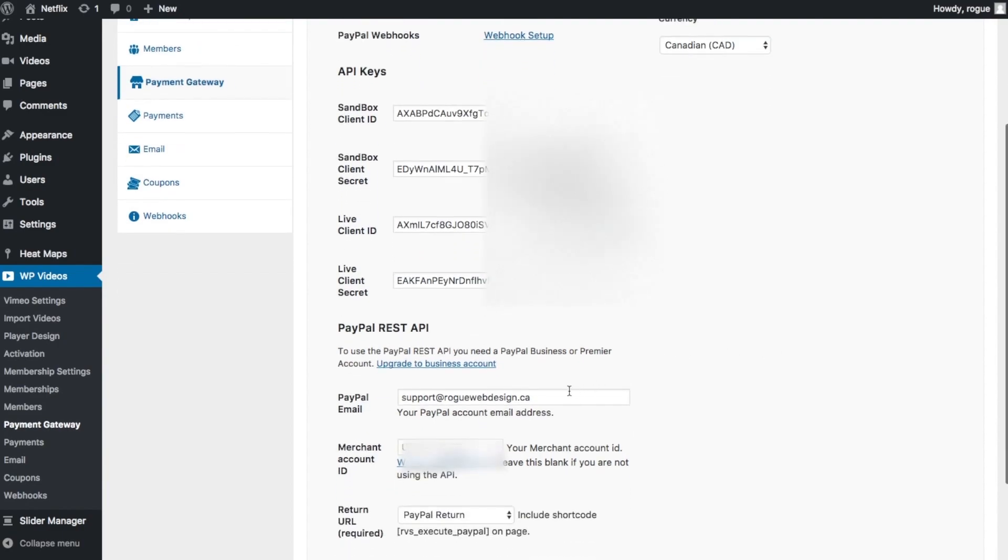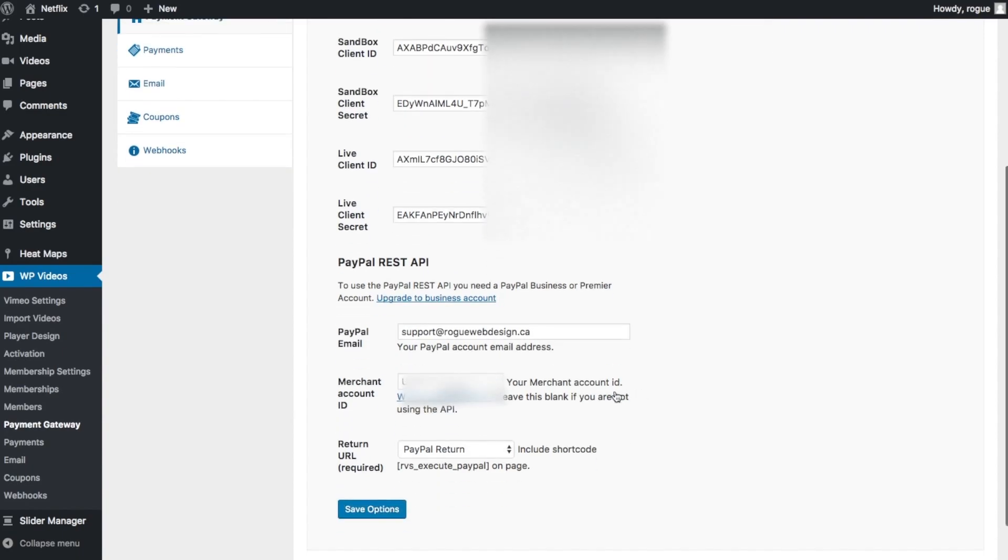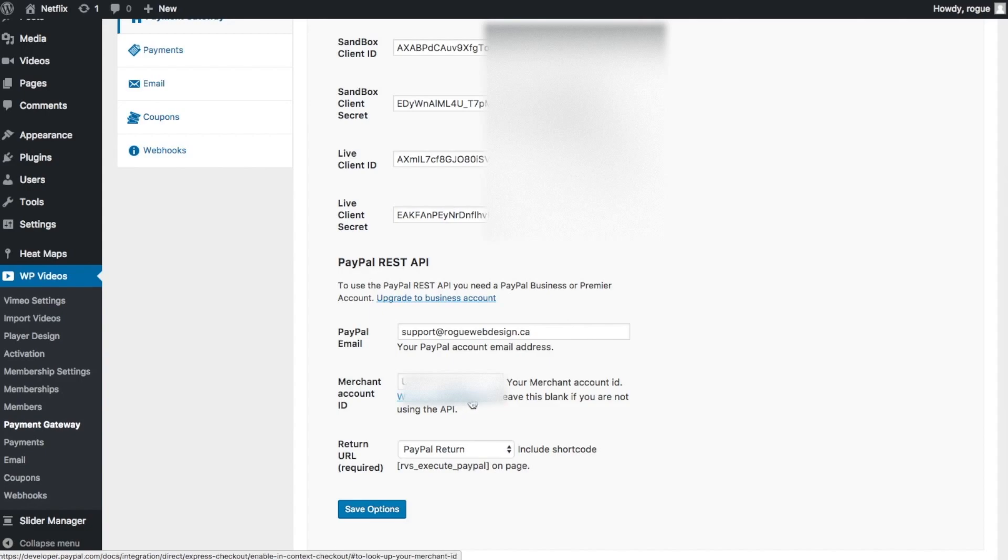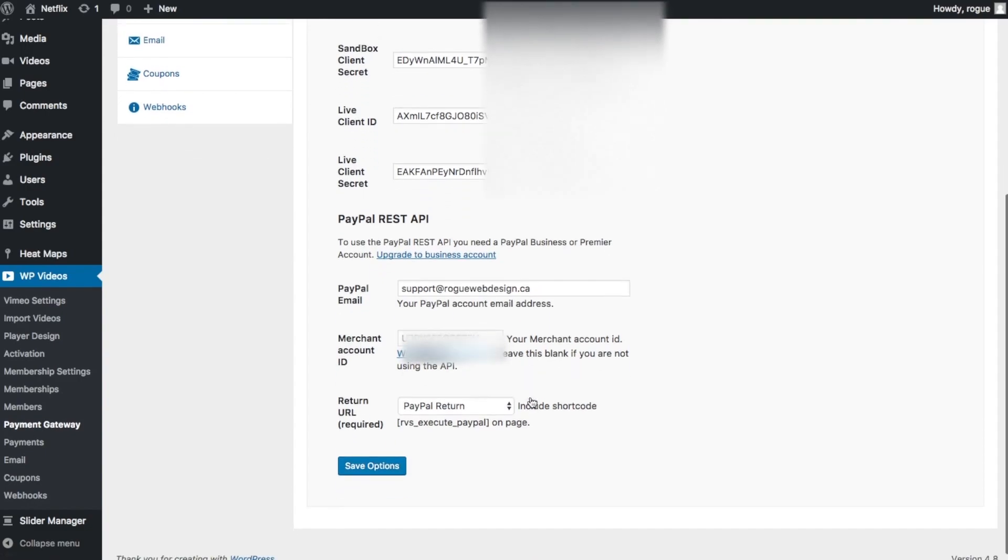This is where your PayPal email address will go. Your merchant account ID—you can find this by just clicking on this link. It'll show you exactly where to find it.